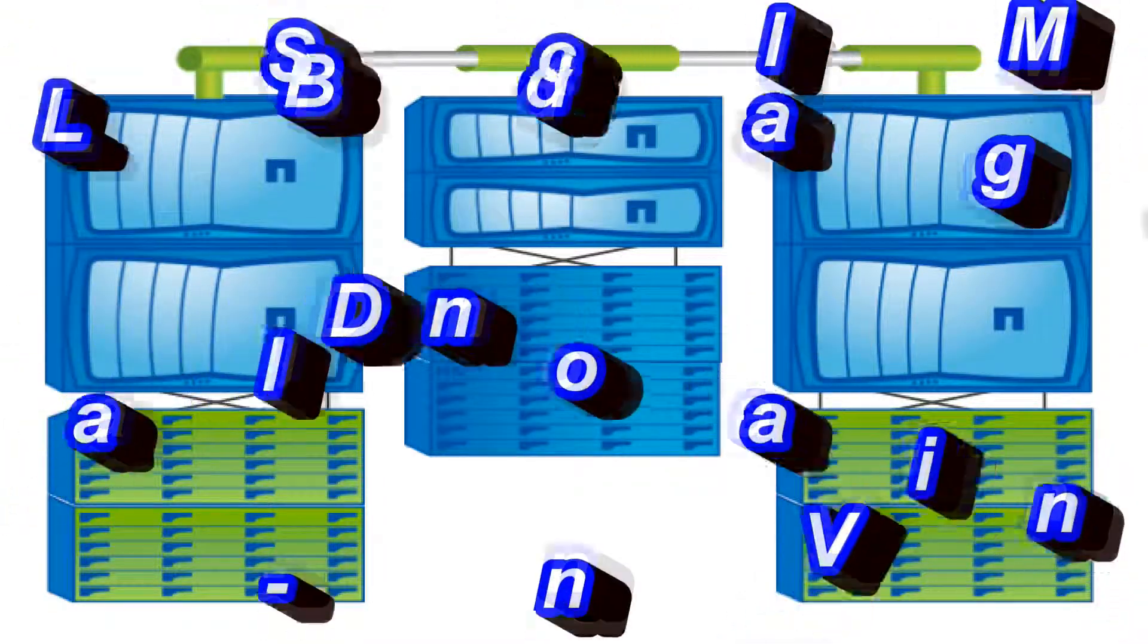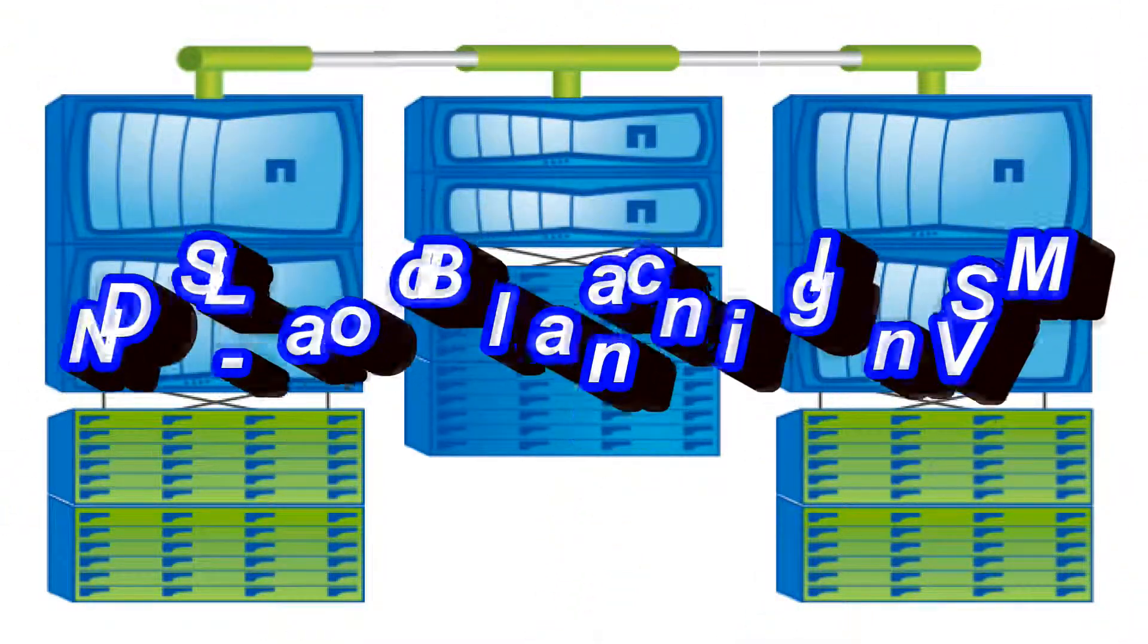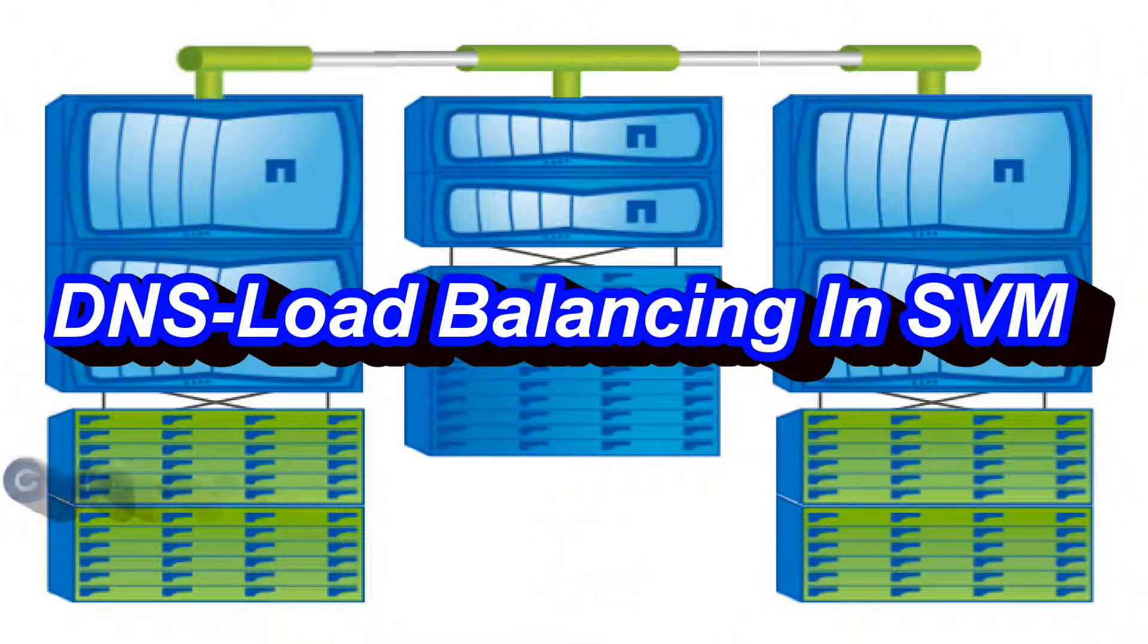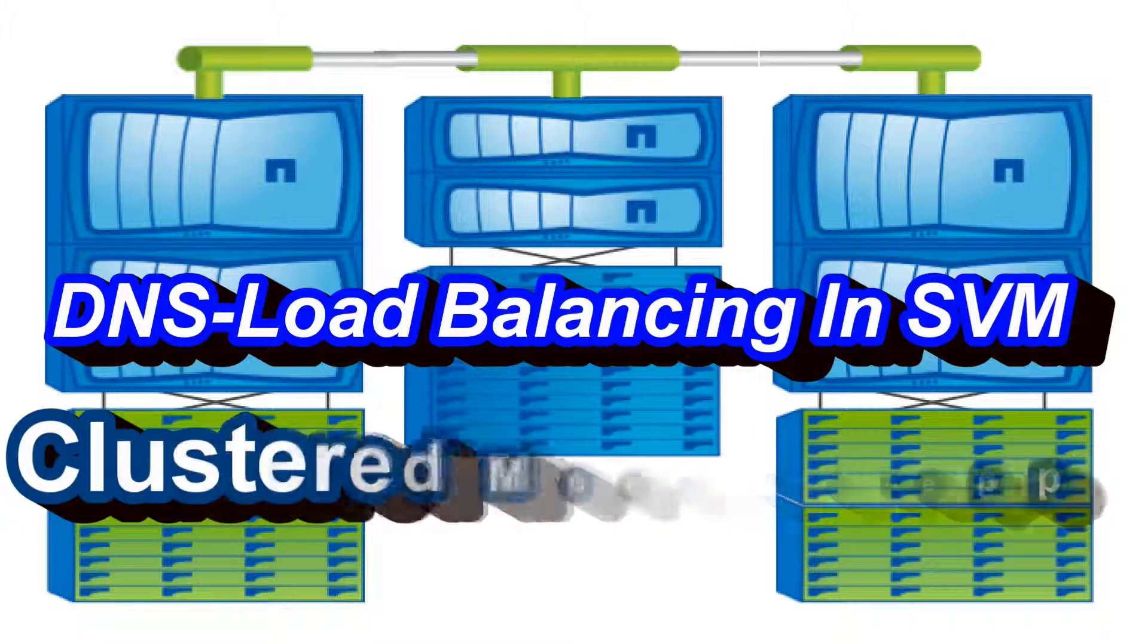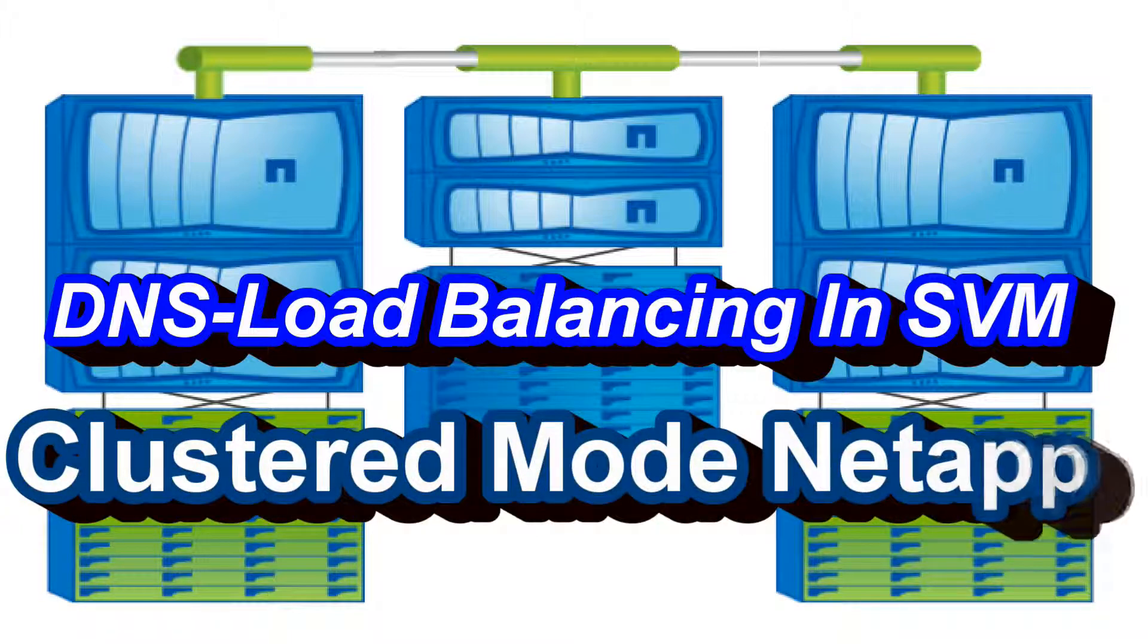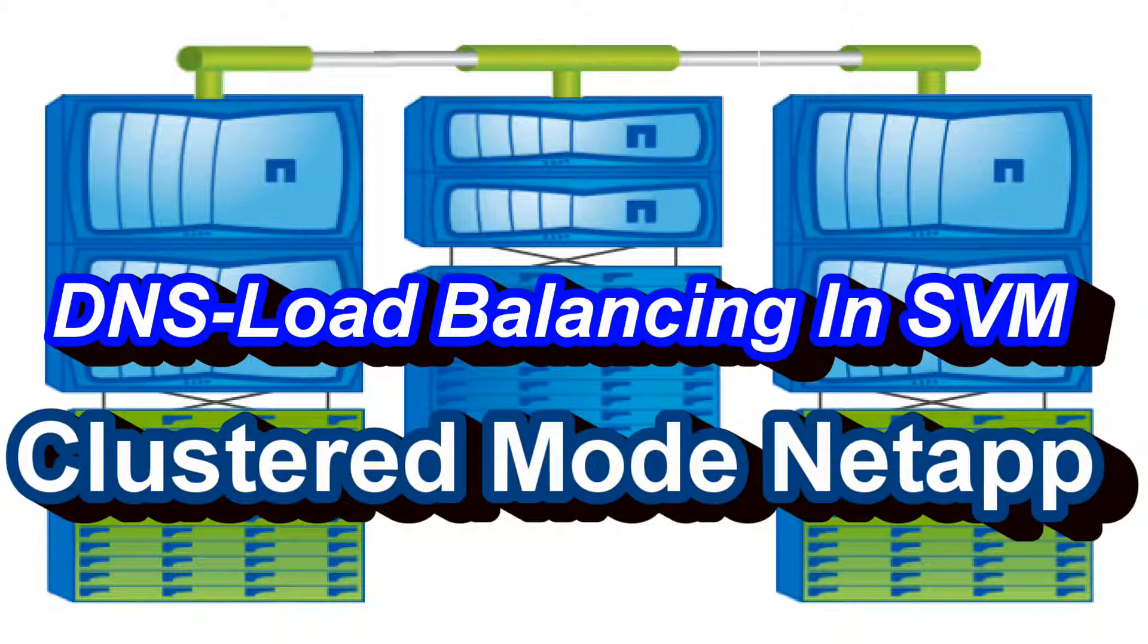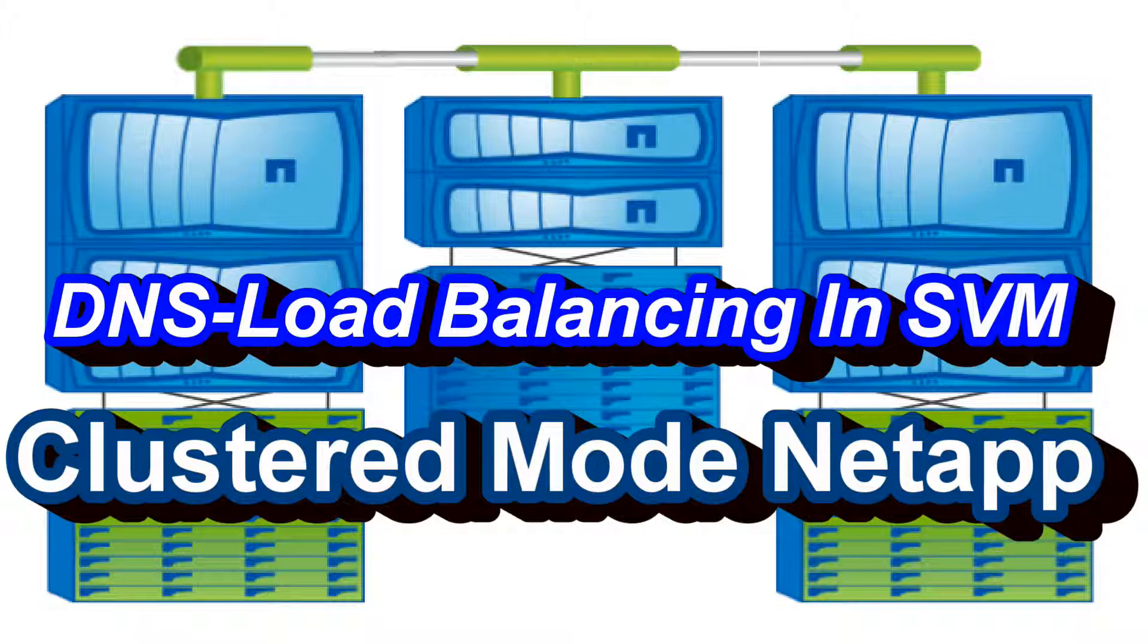Hello guys, in this video we will see how to set up DNS load balancing in cluster mode NetApp. DNS load balancing is used to optimize user traffic across the cluster. You have to create a DNS load balancing zone on the vServer that returns the least loaded lif to each query coming from a DNS server. In the coming section we will see using command line approach how we can set it up.